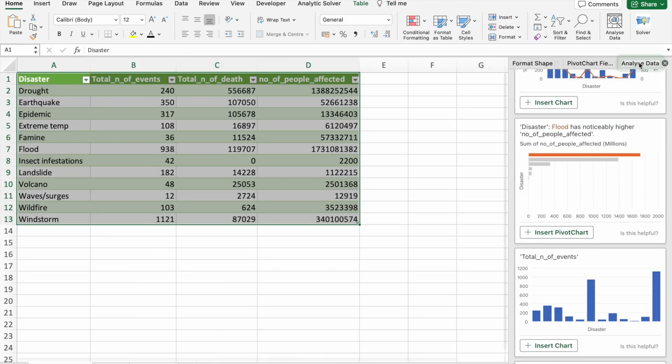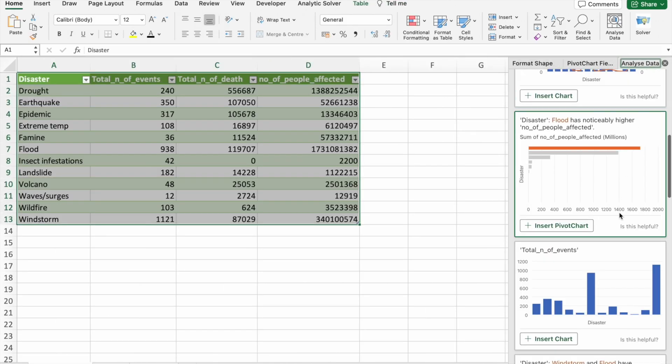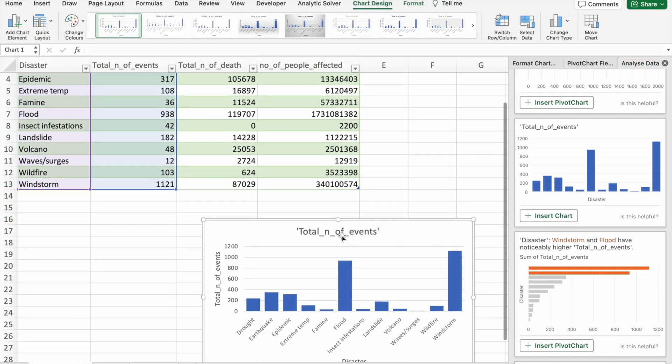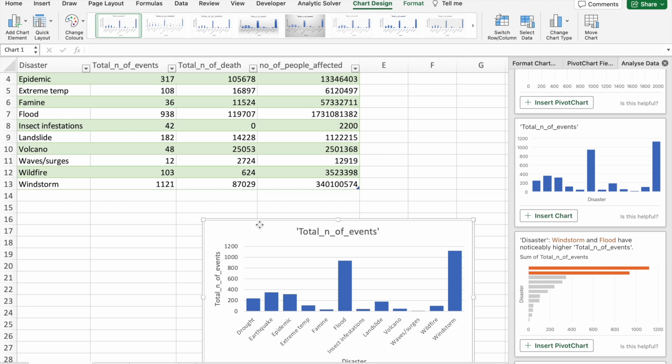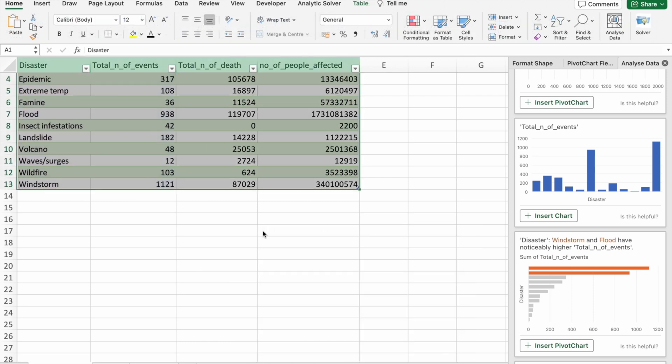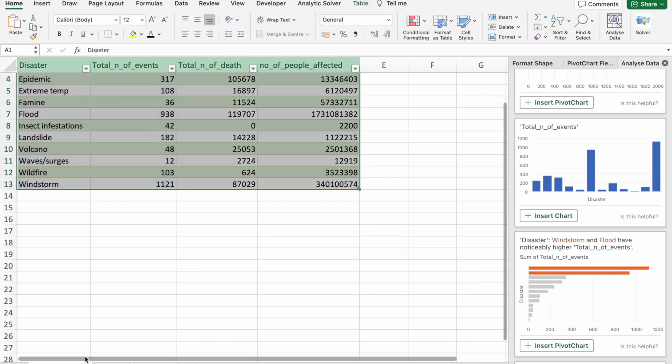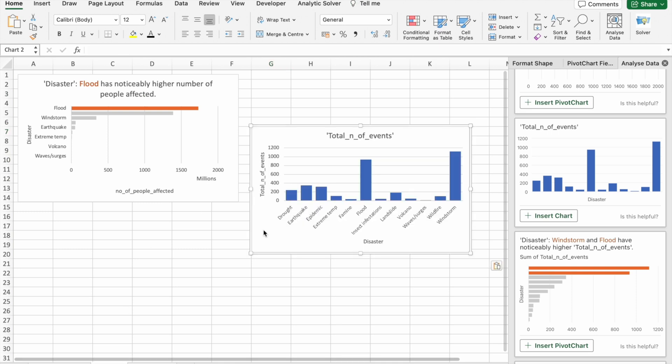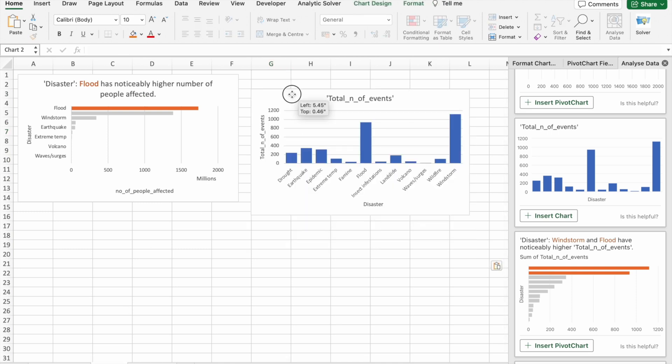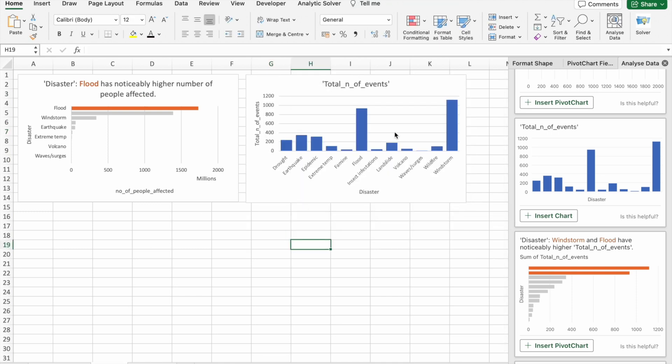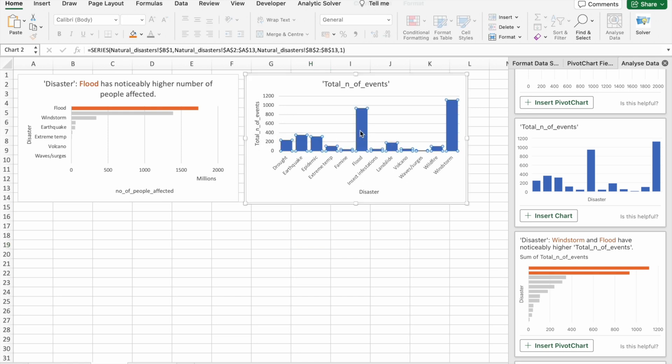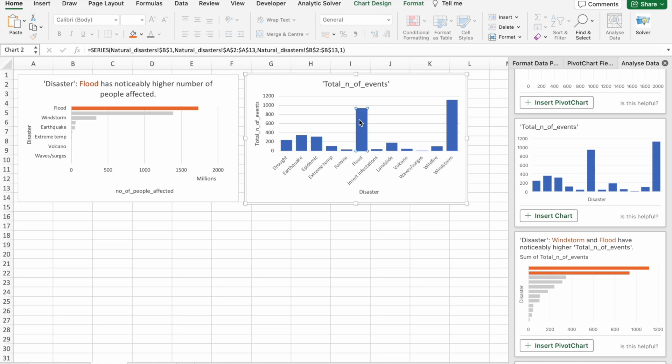Now let's see other charts. You can see the total number of events. Let's insert this chart. I'm just going to take this thing and keep it here. When it comes to total number of events, we can see first windstorm then flood, after that earthquake.